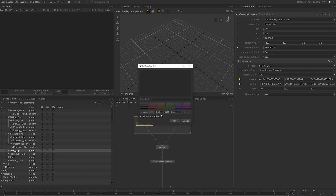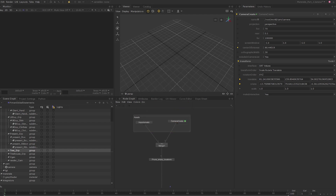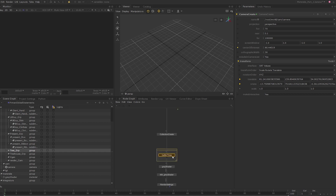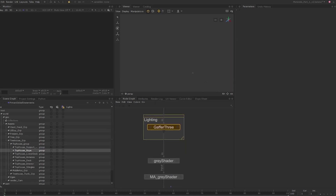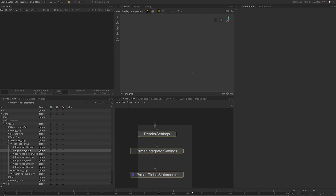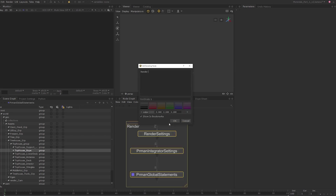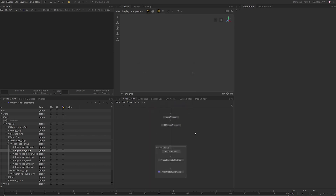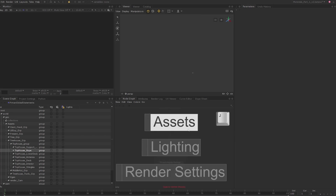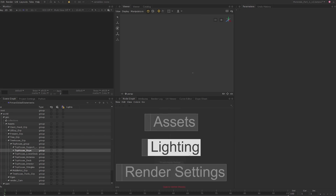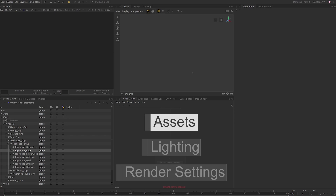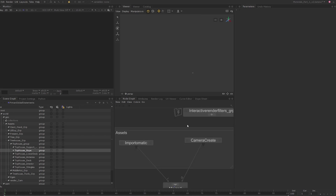Double click on the backdrop and let's call this 'assets' and press OK. I'll probably be editing the Gaffer 3 note frequently, so I'll create another backdrop around this note with the 'lighting' label. Next, I'll place the render settings note along with the two PrMan notes in a backdrop labeled 'render settings'. While the backdrop makes our recipe nicer to look at, we now have the ability to move between these backdrops using the J hotkey. Press J and you'll see access to all the backdrops. You can move between them by selecting the name of the backdrop.